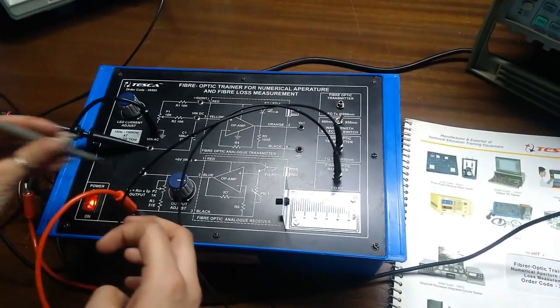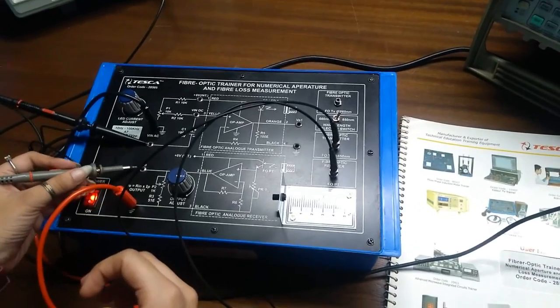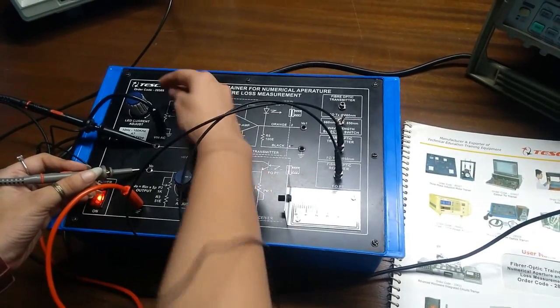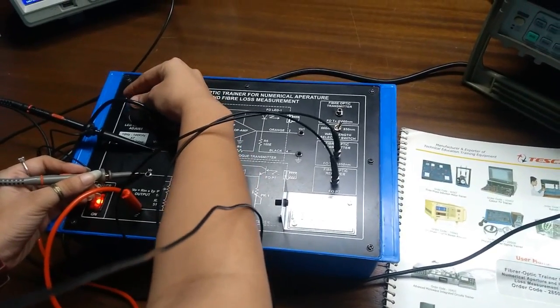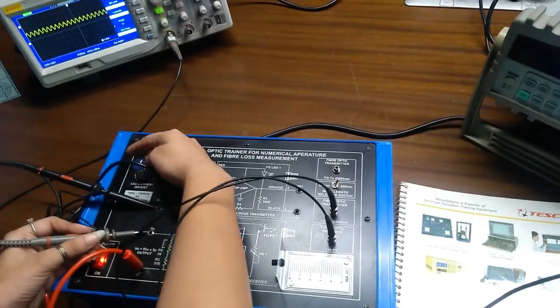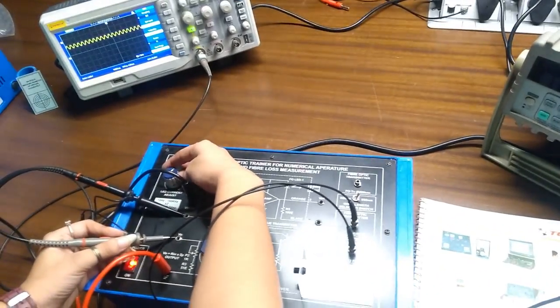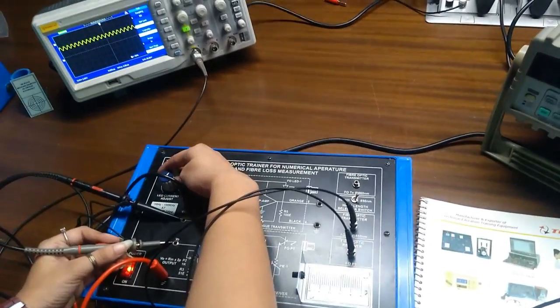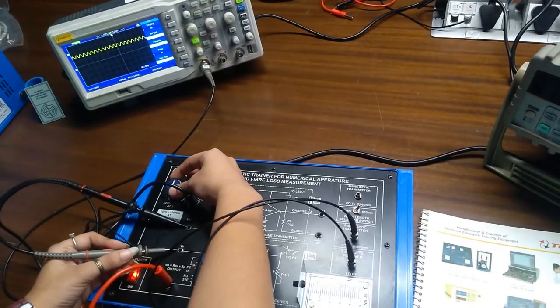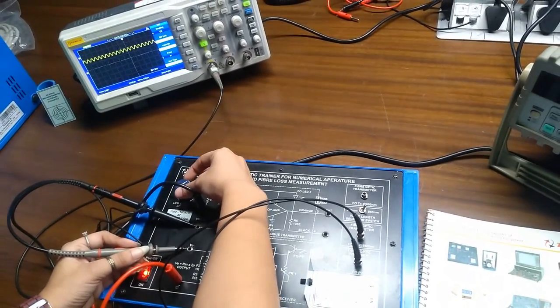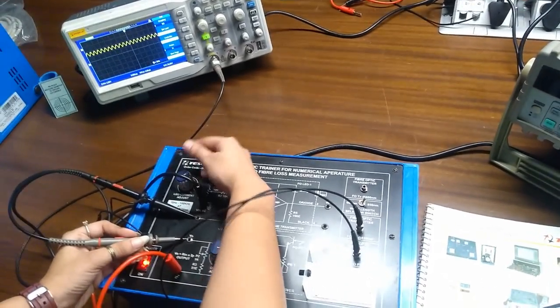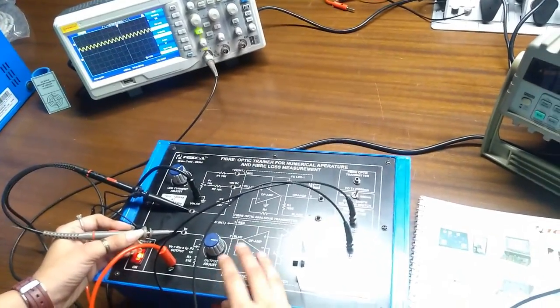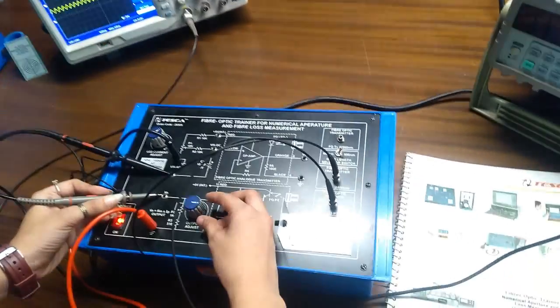Again, take the output by rotating the intensity. This is the output for 850nm transmitter.